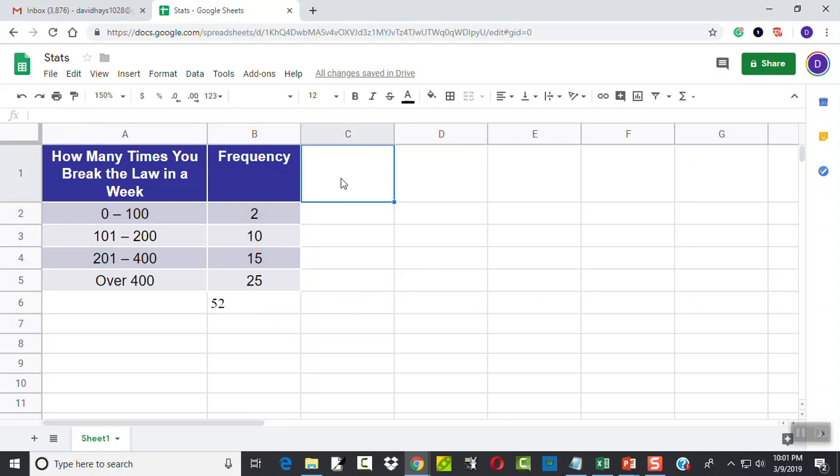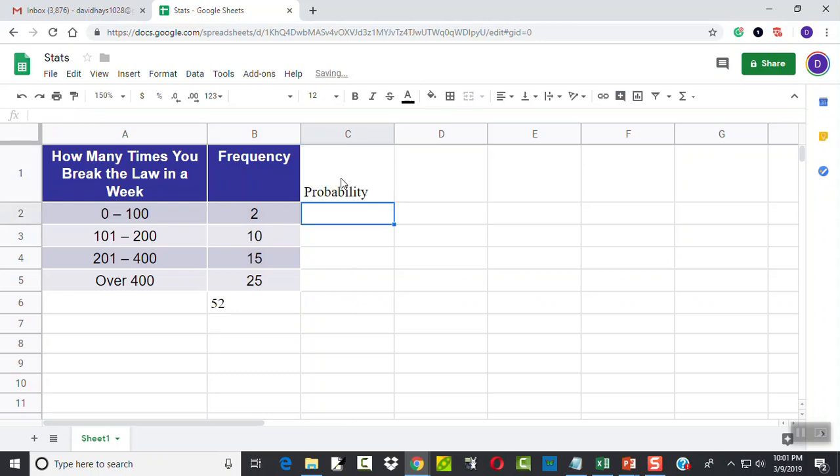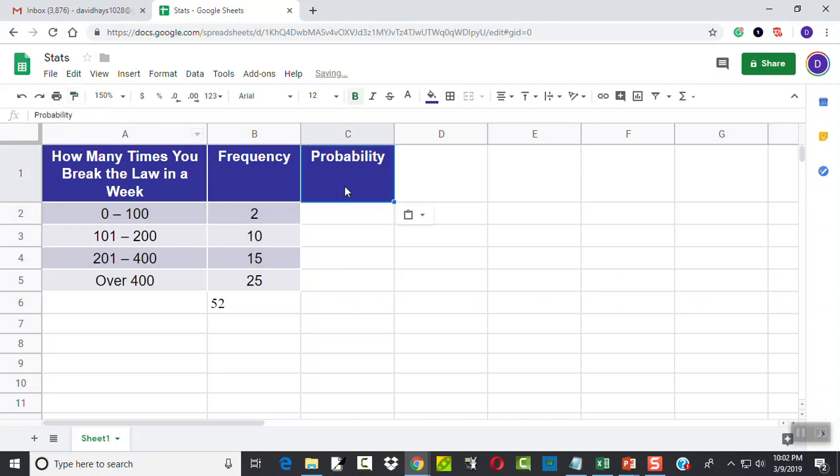Now over in this column, this is going to be our probability. And click here, and paint format, and copy it over there, not that it matters.